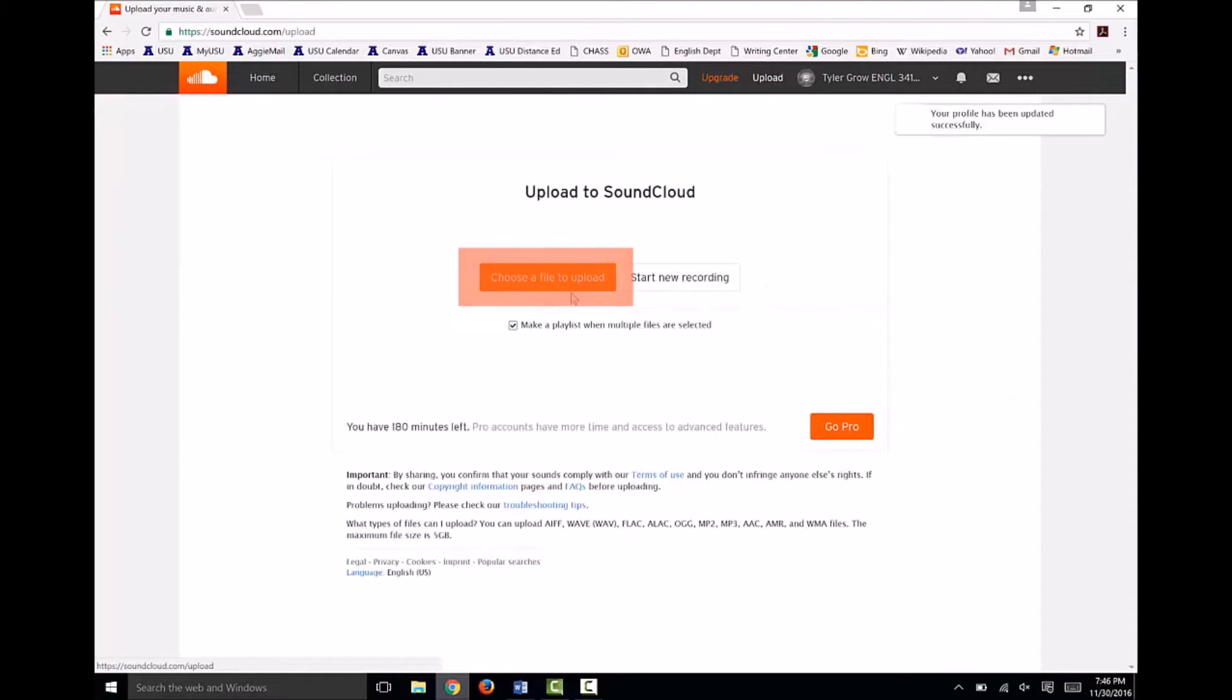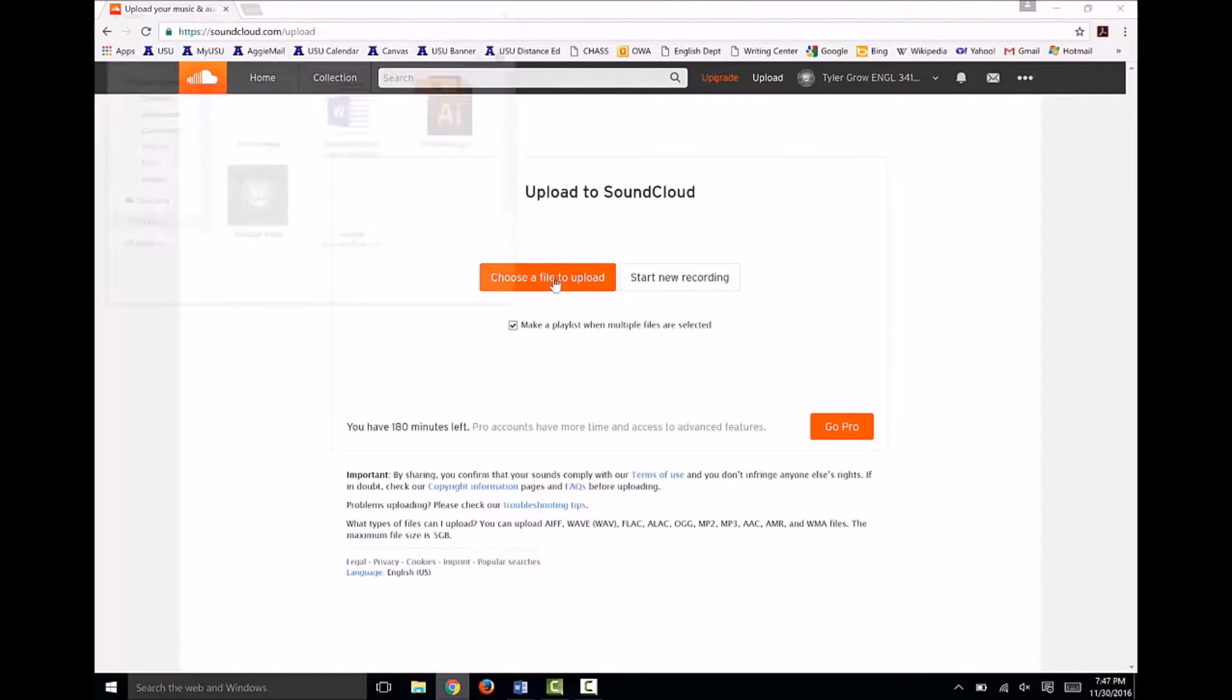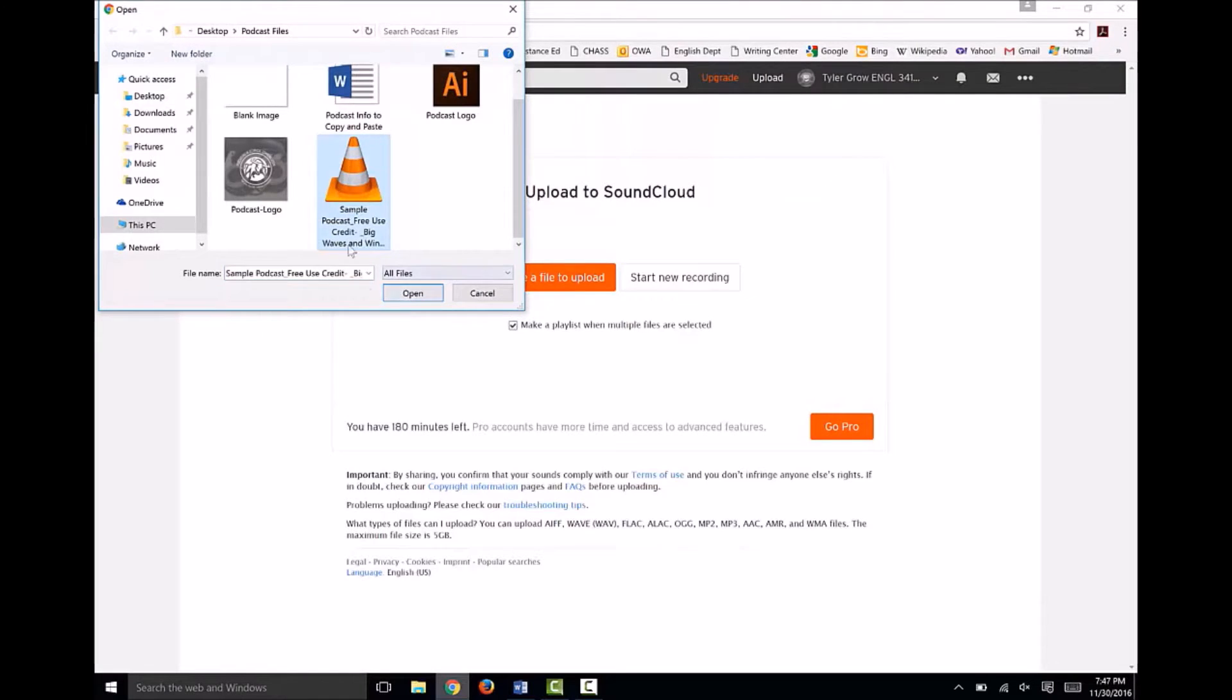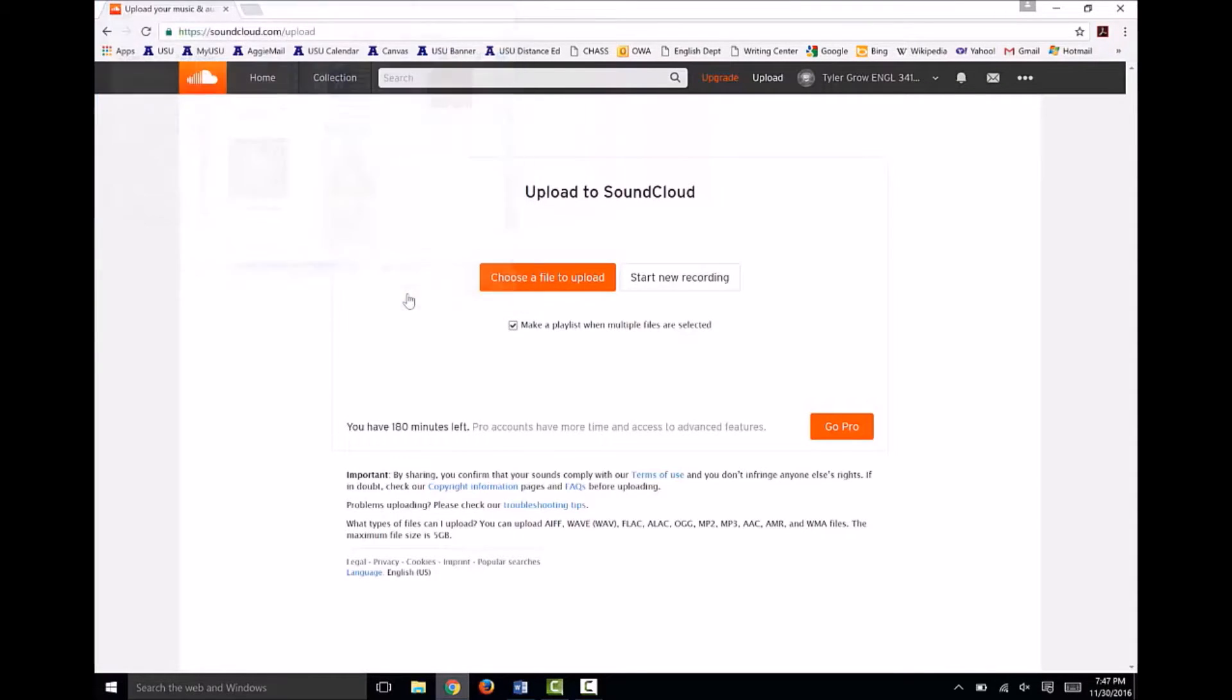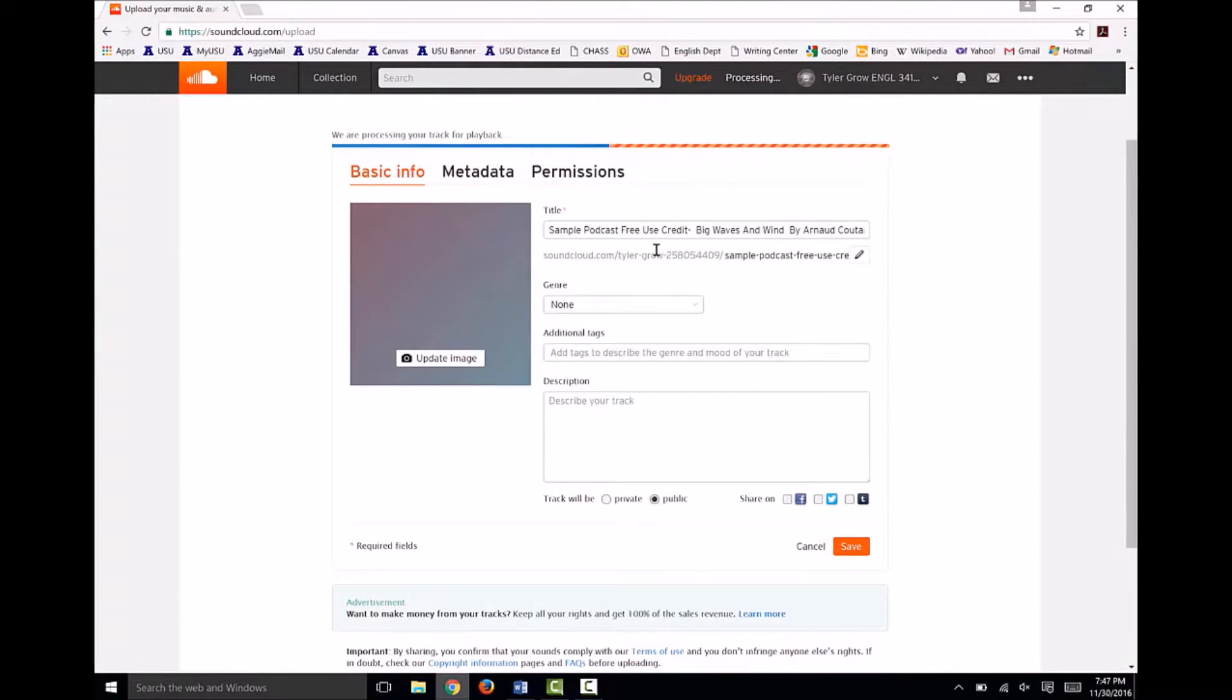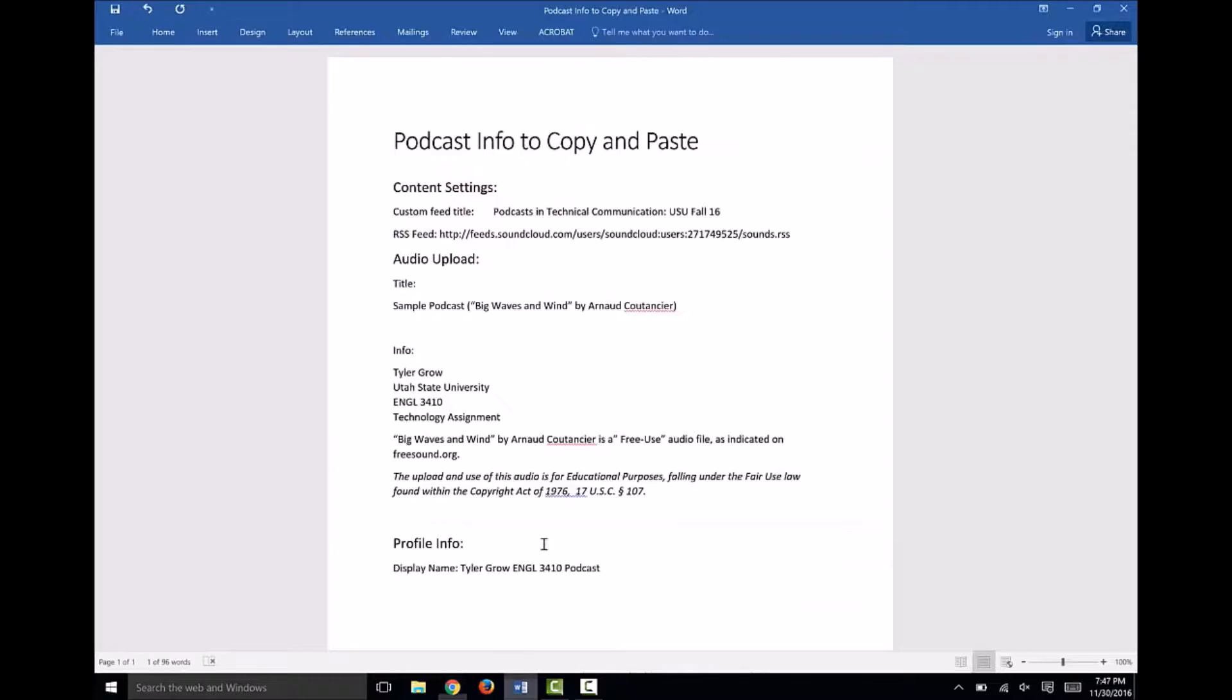Now that your basic information is complete, click on Upload at the top of your page to upload your first episode's audio. Choose a file to upload and find your audio file on your PC. The audio I'm using is a sample audio I found online, so I need to give it a specific title with artist credit.